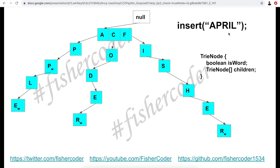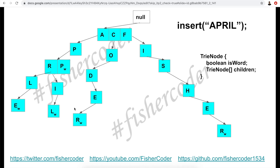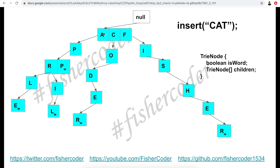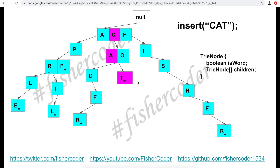Let's insert 'april'. The current Trie already has 'a' at the first level and 'p' at the second, so we don't need to insert those. But at the third level we only have 'p', so we need to create 'r' there. From 'r' we create 'i', and then 'l' is marked as the ending character with isWord true. Similarly for 'cat': 'c' exists at the first level now, but 'a' and 't' don't exist under it, so we create those and mark 't' as the ending character.